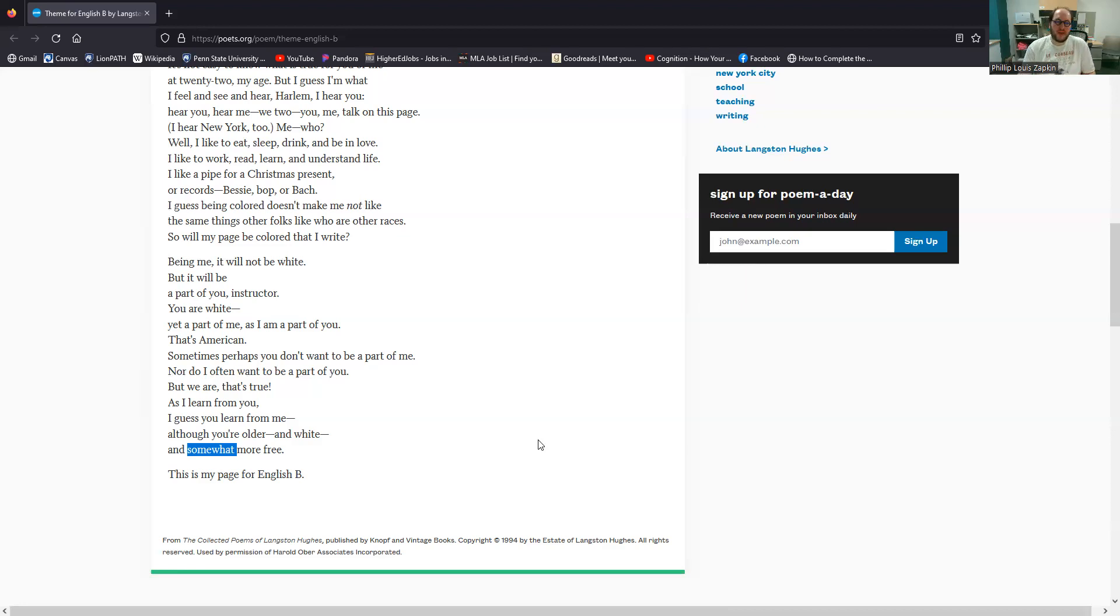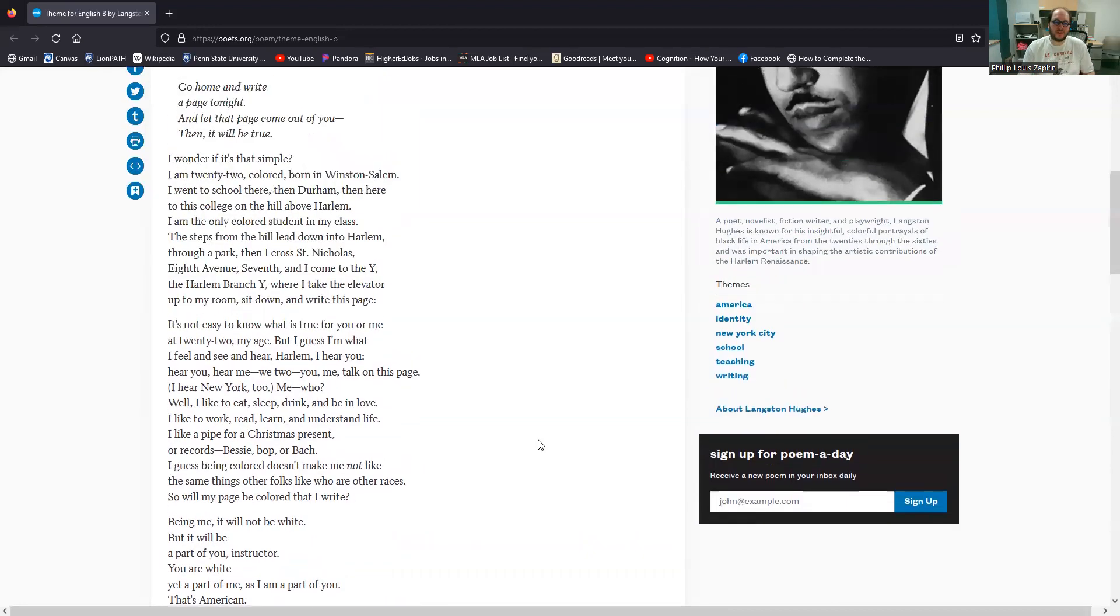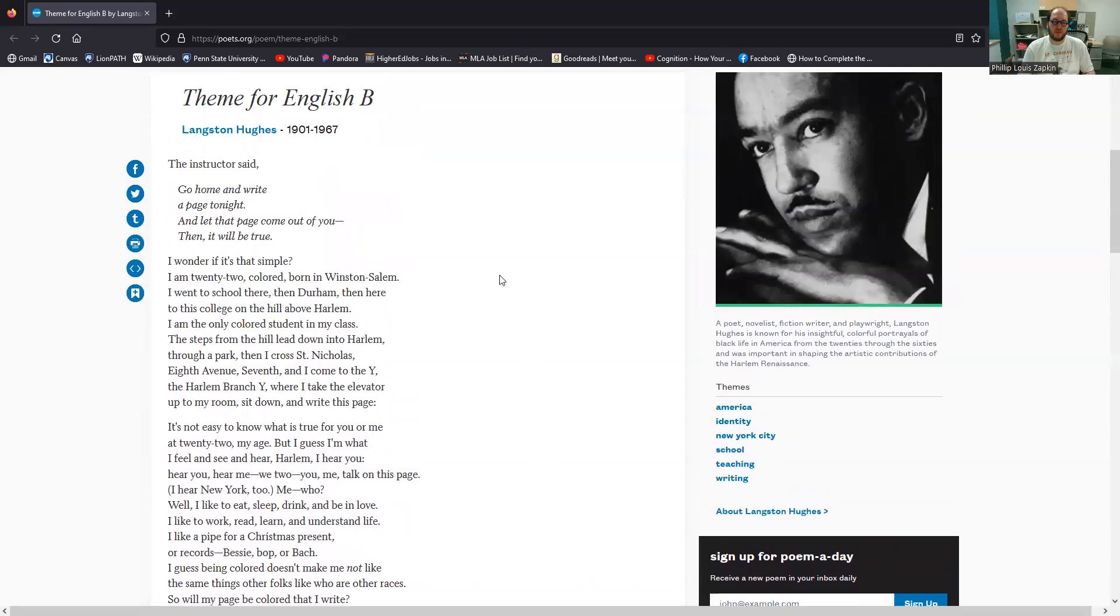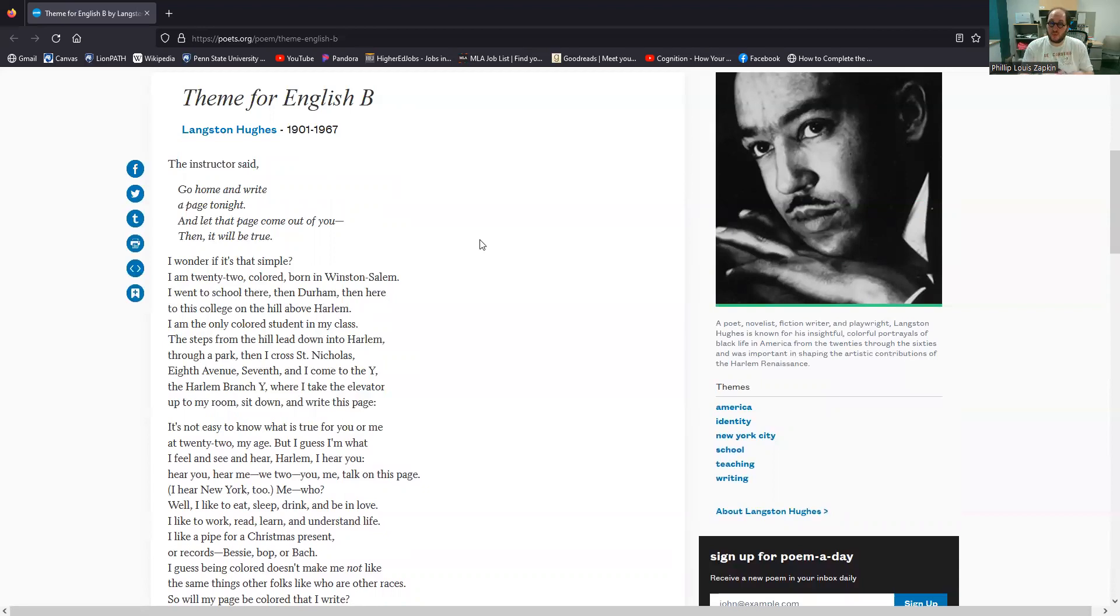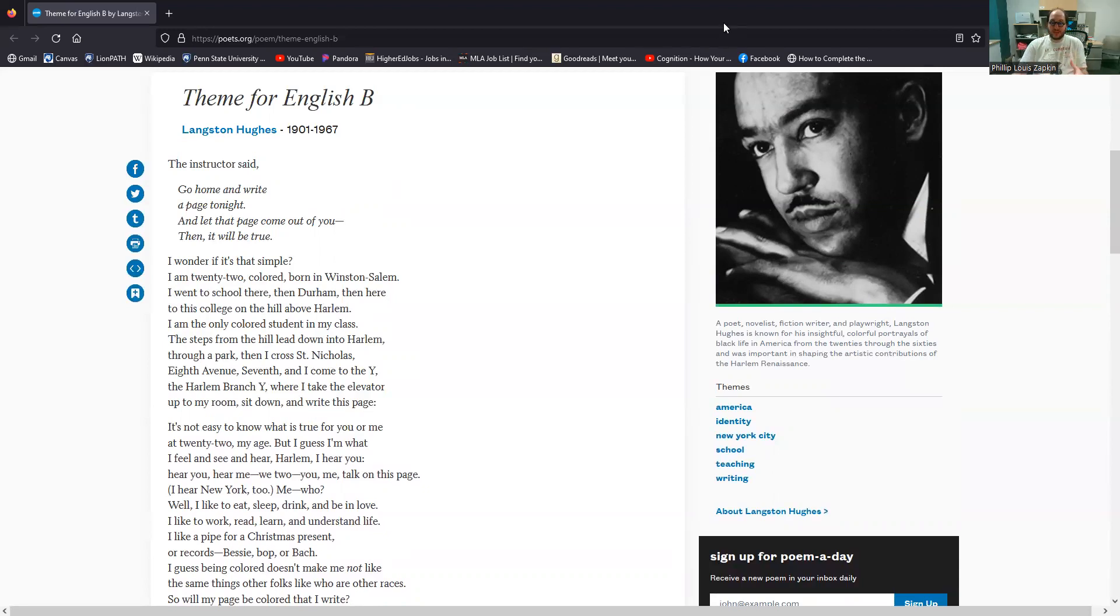So I think that's what's going on in this poem. That's how I read Theme for English B. Again, I think it's a brilliant poem. And it works through these questions of like, what does it mean to express truth? What does it mean to present oneself, to understand oneself in the context of racial inequality in the United States?